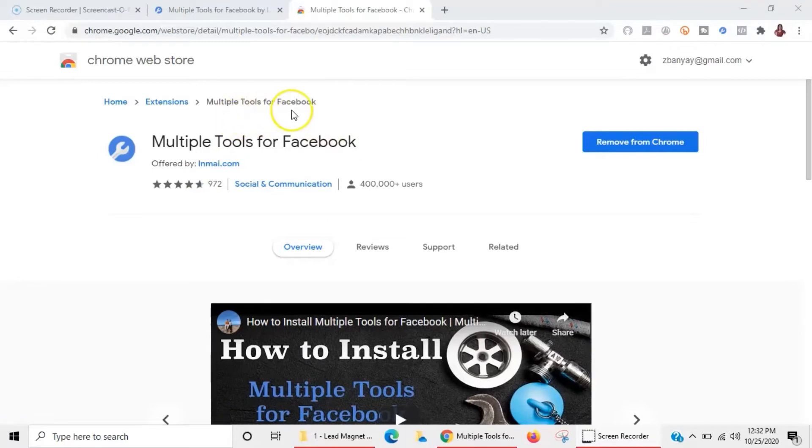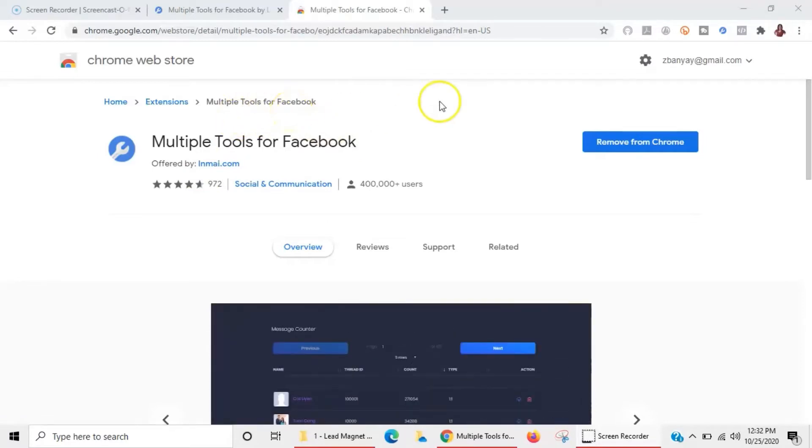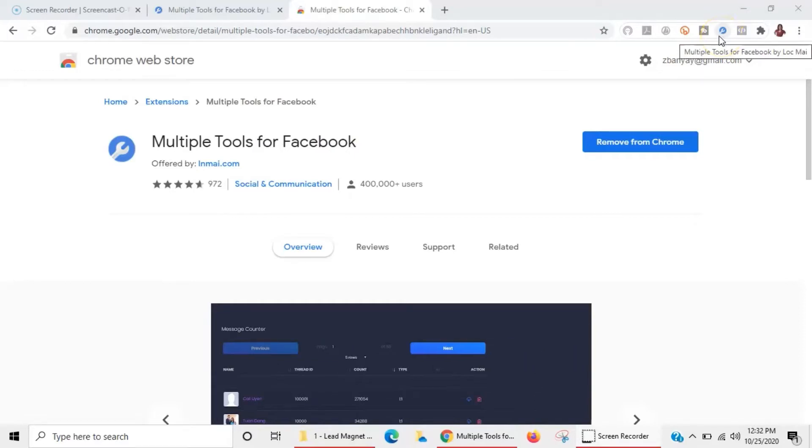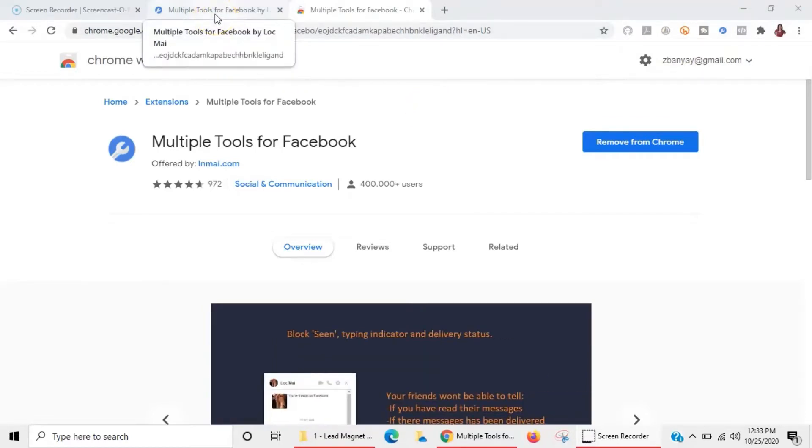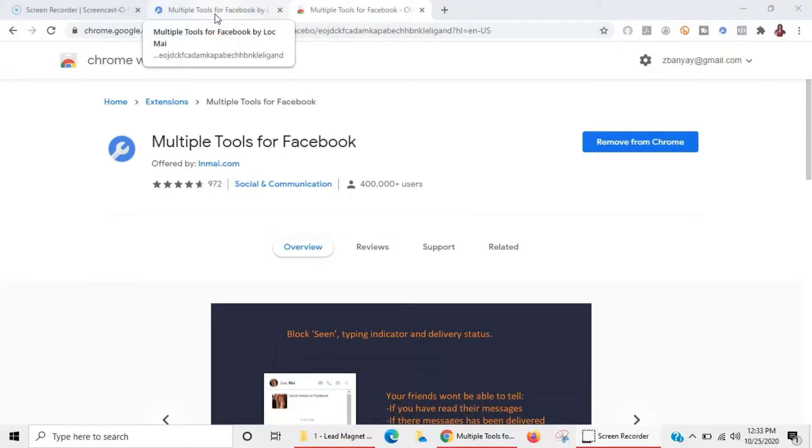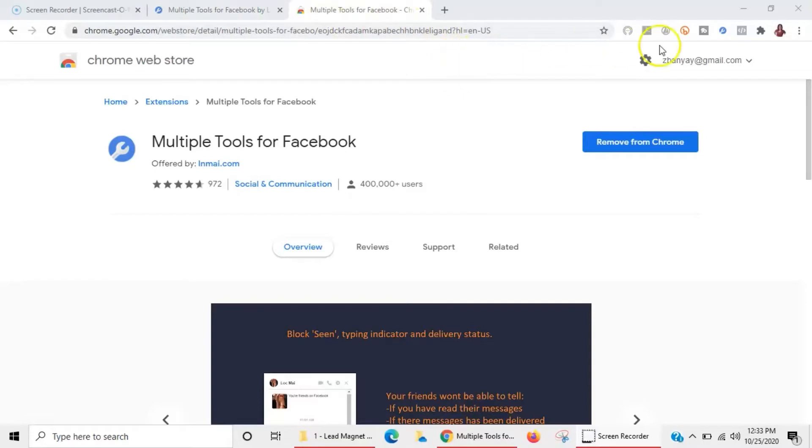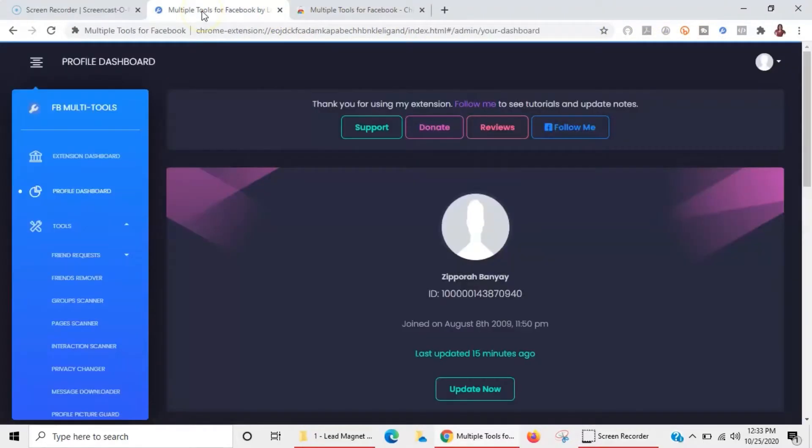It's created by this person here, MyInMy.com or whatever. You want to make sure you're clicking on the right one - Multiple Tools for Facebook. The extension ends up looking like this little blue tool here. It is a Chrome extension so it will be housed over here in your extensions.